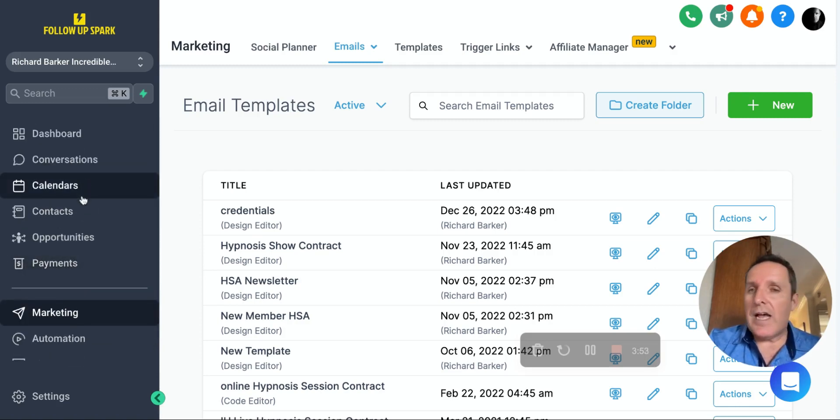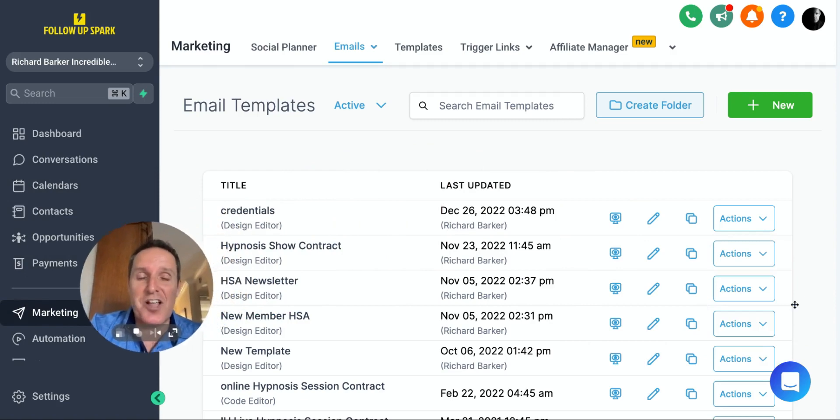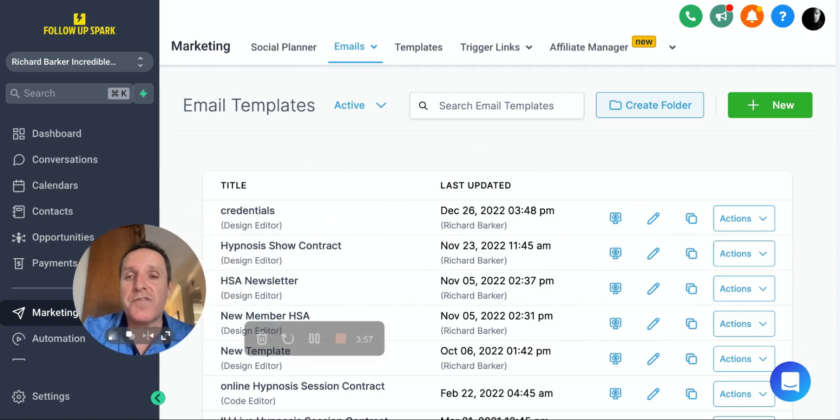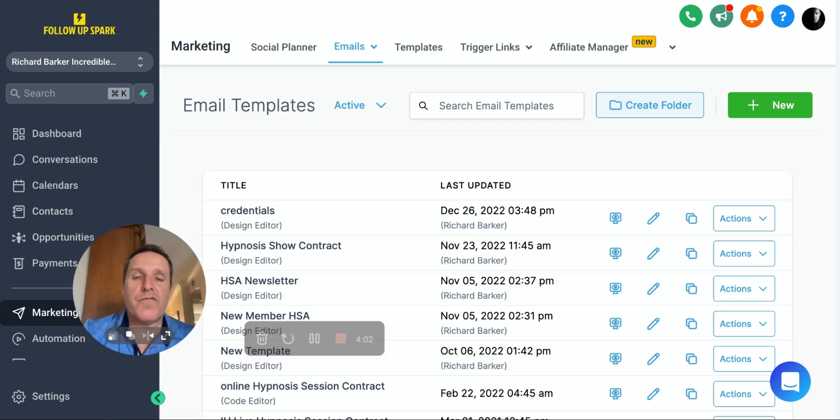So have a play around. And I know you're going to enjoy it because there's so many different templates. You can have as many as you want in your account. You can customize them. And from there, you can create your website.